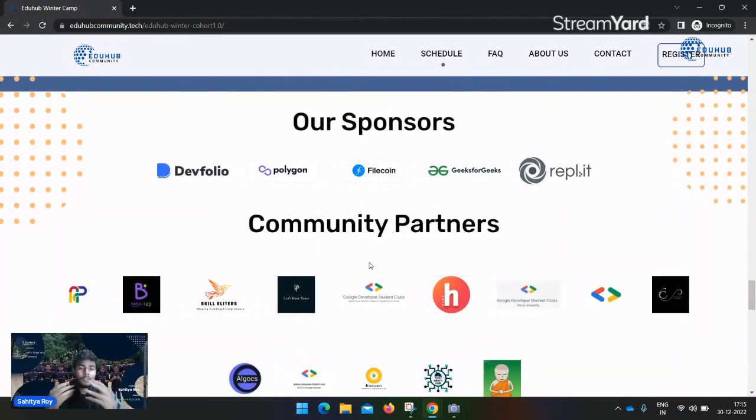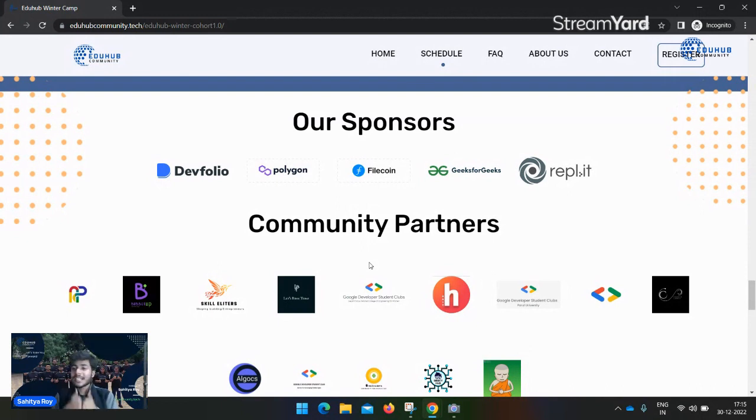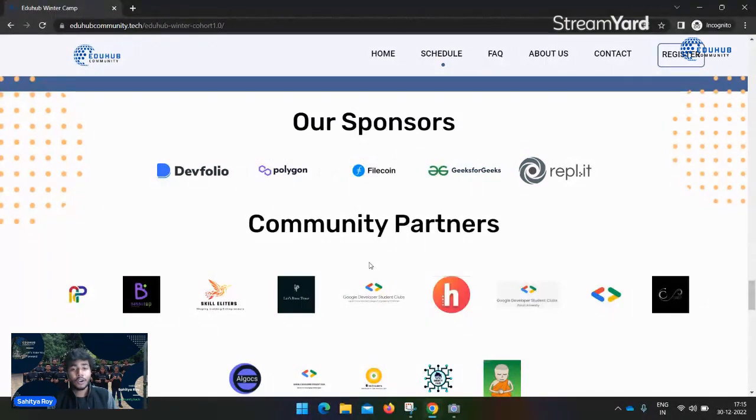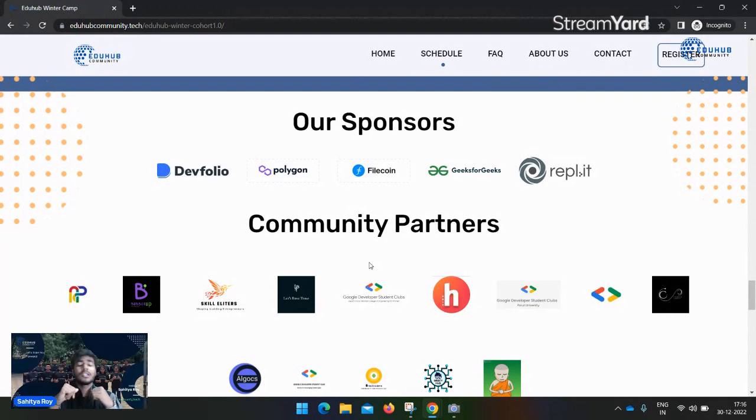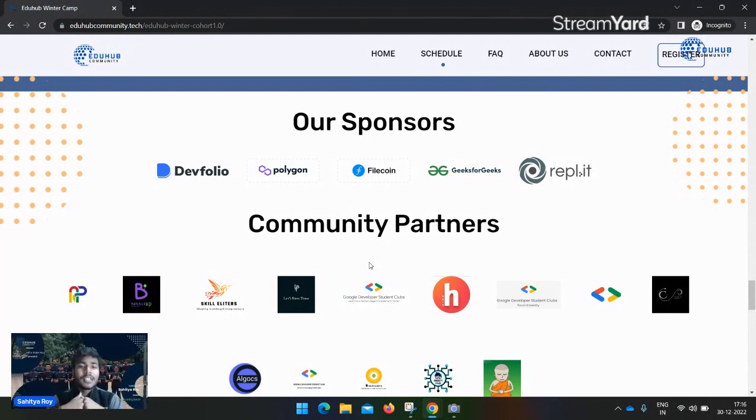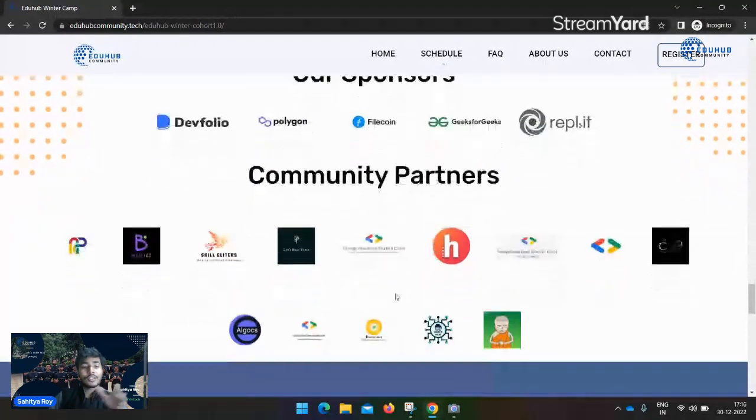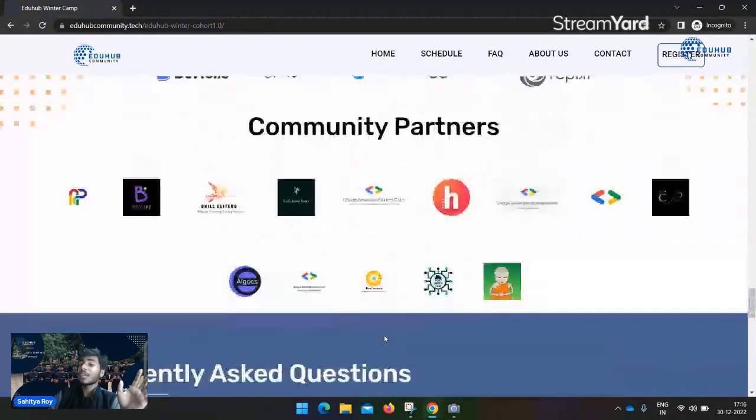Our sponsors: you can see Devfolio is our title sponsor, Polygon is our title sponsor. Apart from this, our gold sponsor is Filecoin and GigsForGigs Replit. Many more sponsors are coming during the cohort, so stay tuned with us to grab good knowledge and products from these sponsors. There are lots of community partners - if your community wants to be a community partner, feel free to reach out to us.